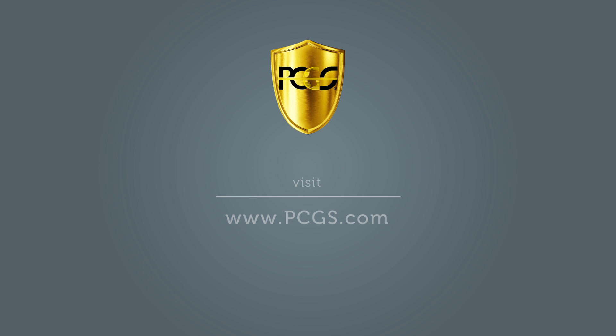Visit PCGS.com today to find over 250,000 different U.S. coin prices.